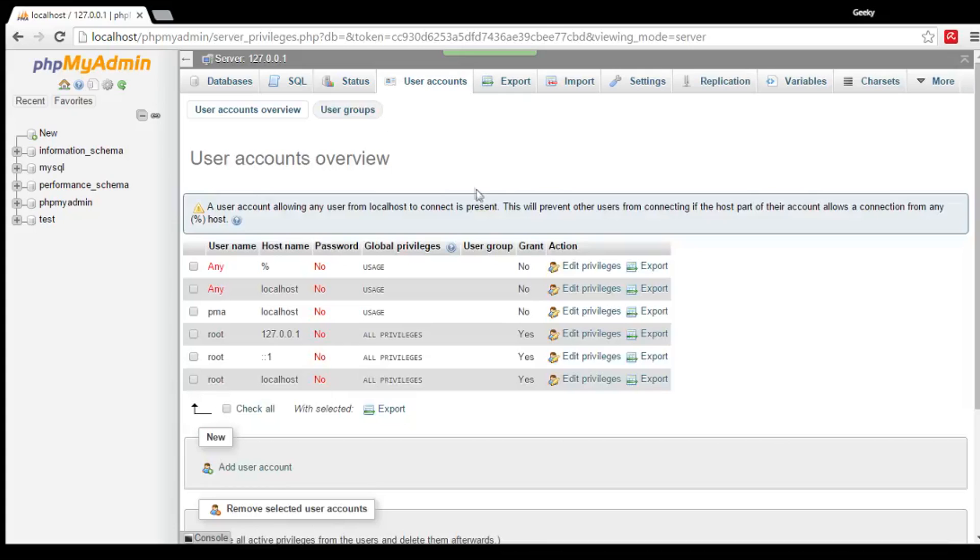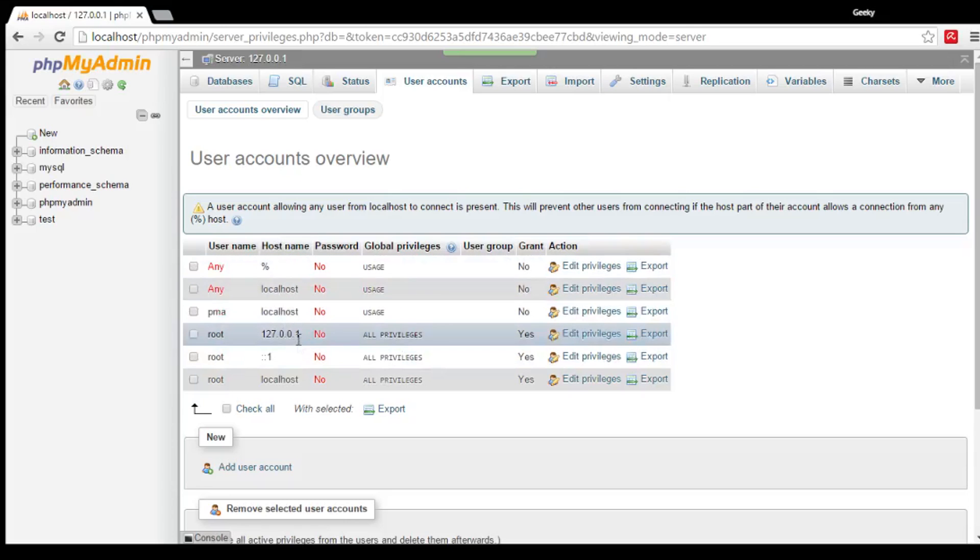Then it will direct you to the User Accounts Overview. This displays the list of users. And then, click Add User Account.